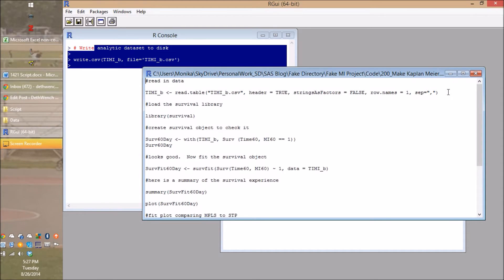So that's basically what you tell yourself and your programmers: from now on, Timmy B is our analytic data set, and you should read it in at the beginning of all your analytic code.